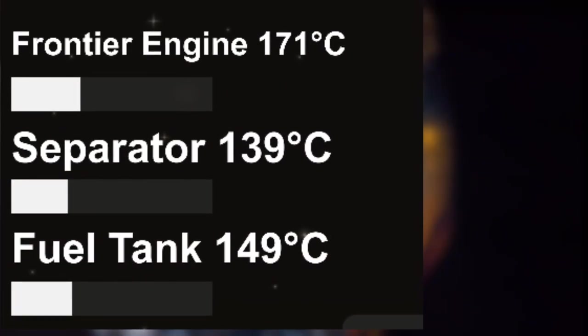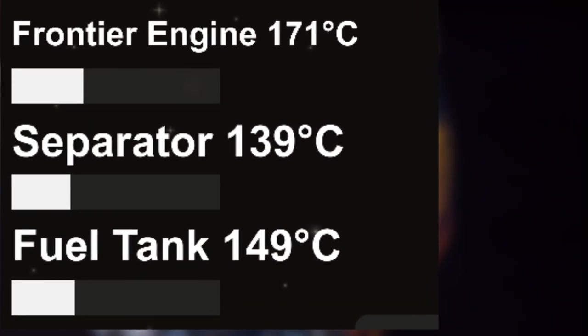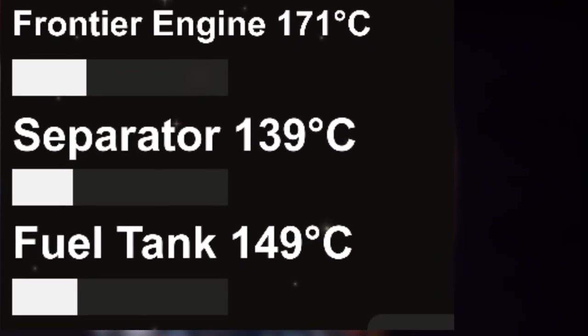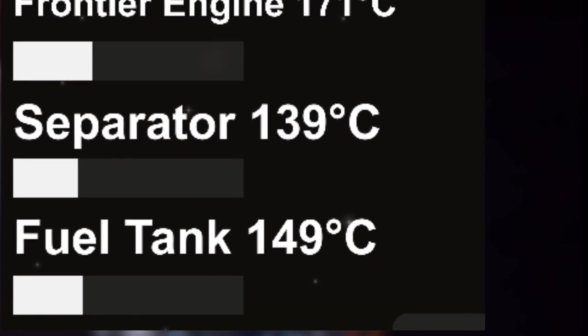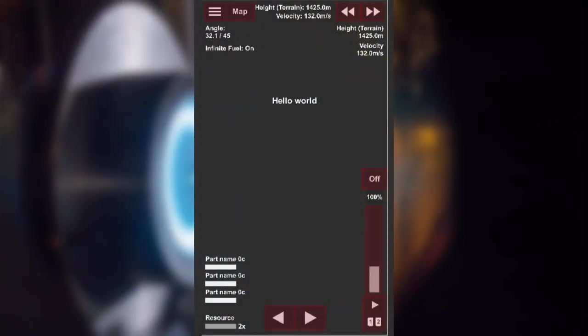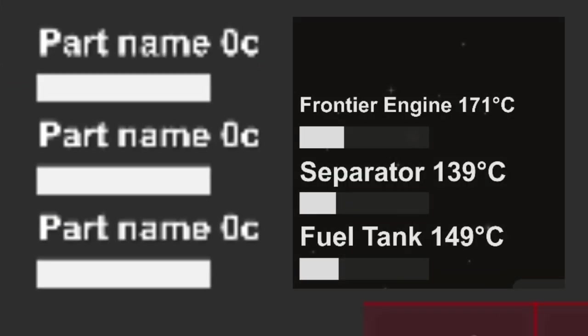A while ago an image of how the heat temperature would be displayed emerged, showing it next to the part name. And most recently Steph posted an image of the hitboxes on the new screen. And we can see that this display has been continued.